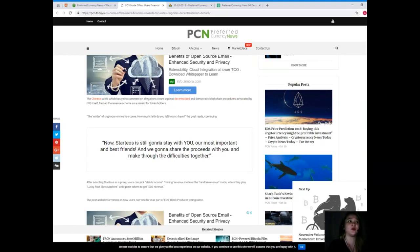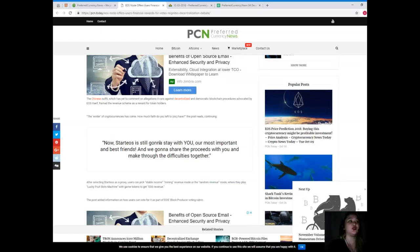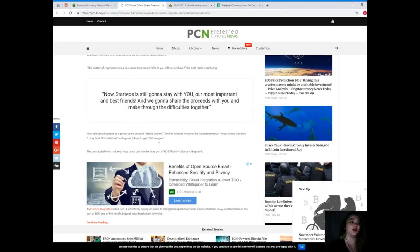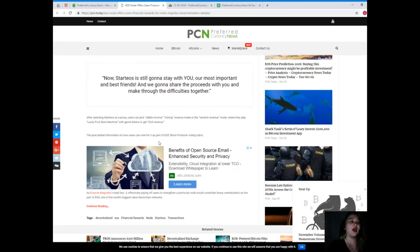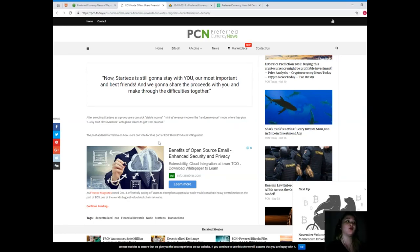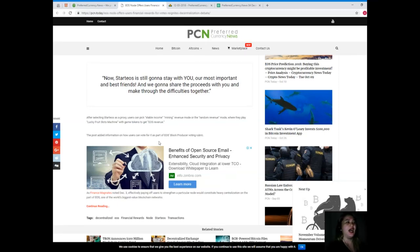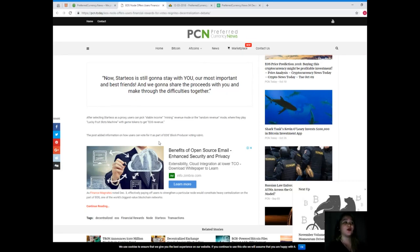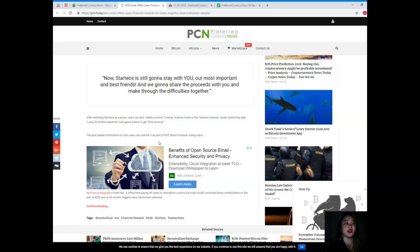The post reads: "The winter of cryptocurrencies has come. How much faith do you have left? Now Start EOS is still going to stay with you, our most important and best friends, and we're going to share the proceeds with you and make through the difficulties together." After selecting Start EOS as a proxy, users can pick stable income mining revenue mode or the random revenue mode, where they play lucky fruit slots machine with game tokens to get EOS revenue.